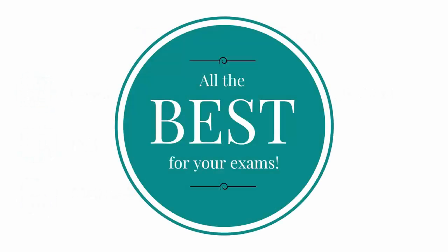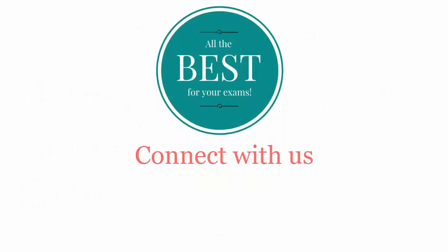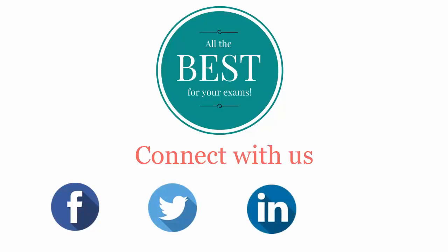All the best for your exams. Connect with us on Facebook, Twitter, LinkedIn, and YouTube.